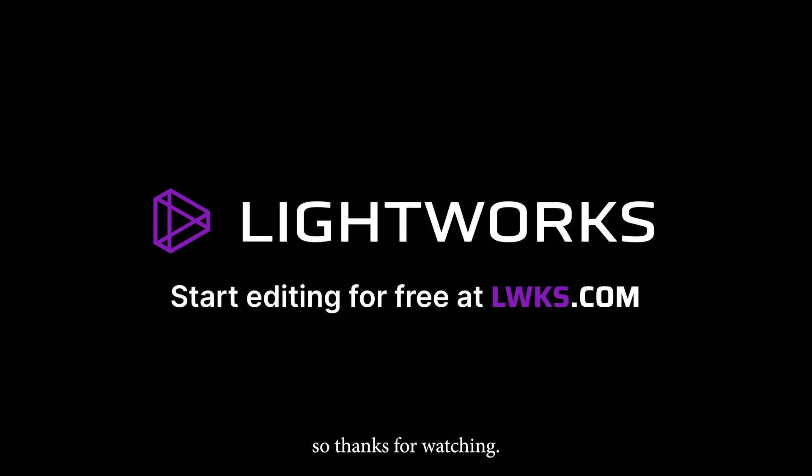So thanks for watching. Head over to LWKS.com to start editing for free with Lightworks.